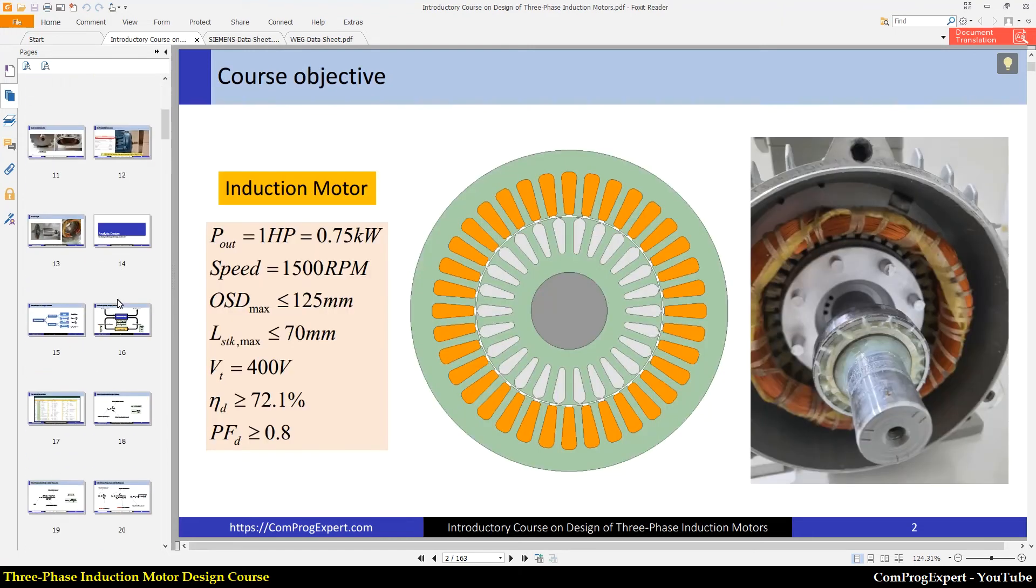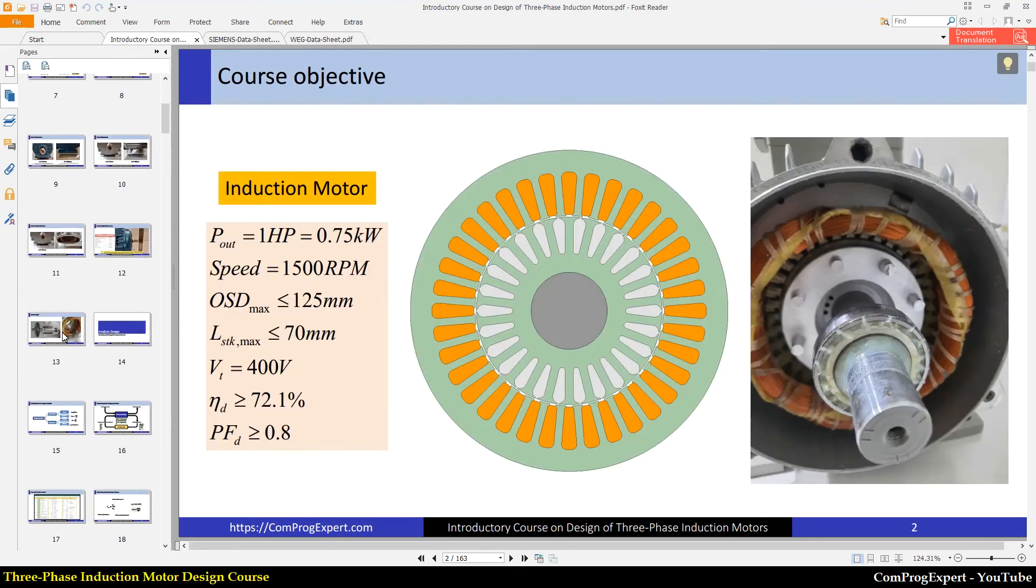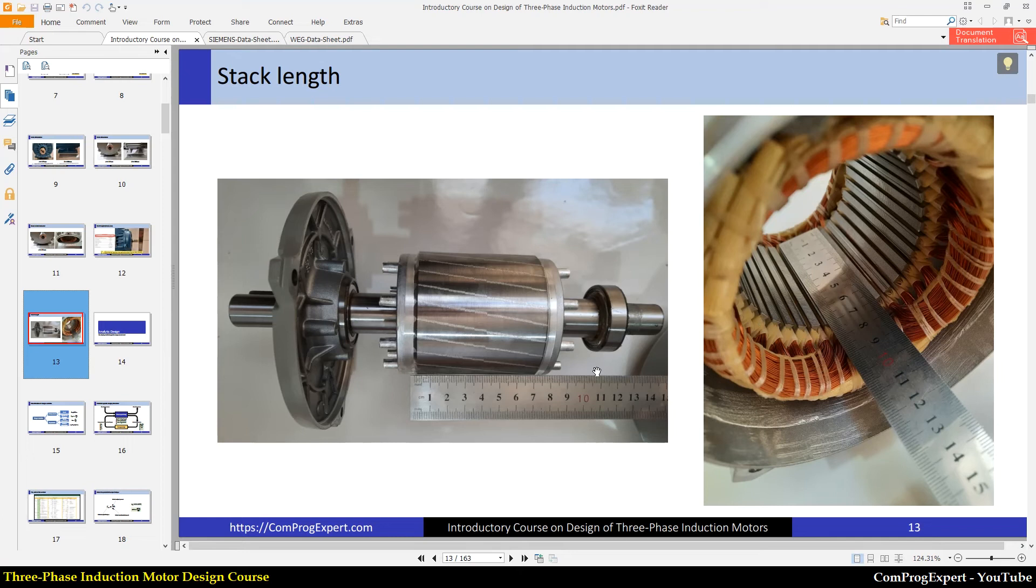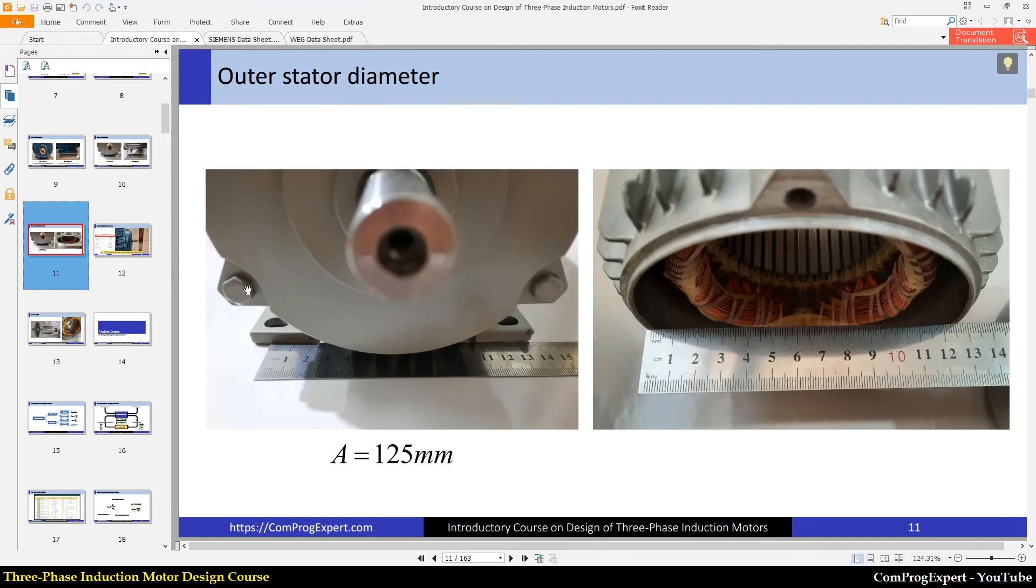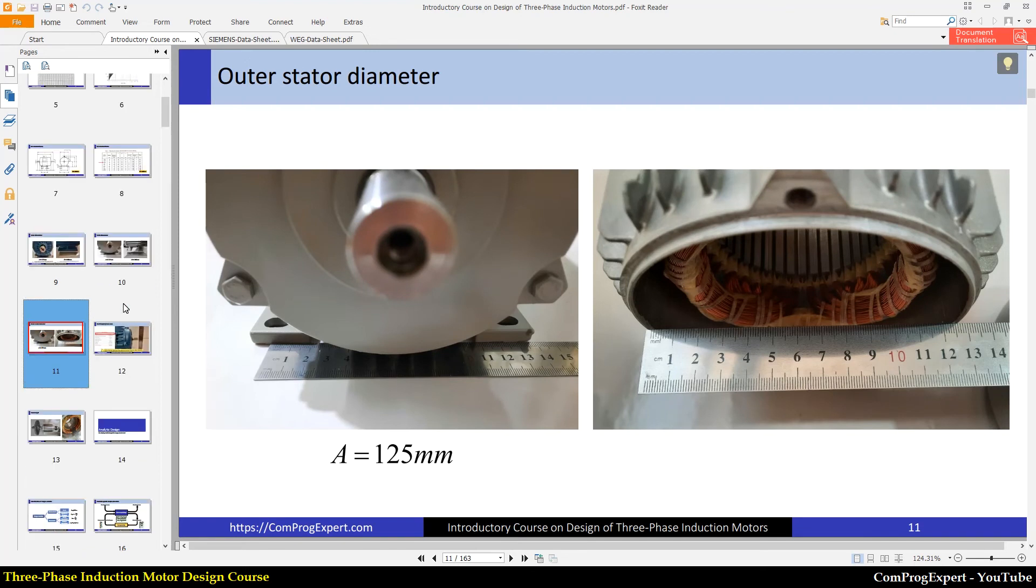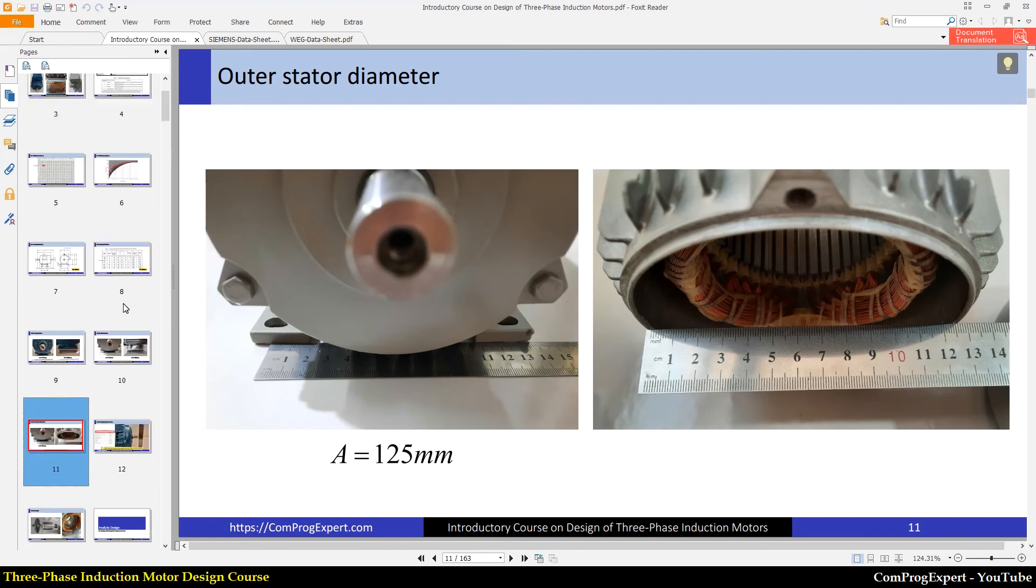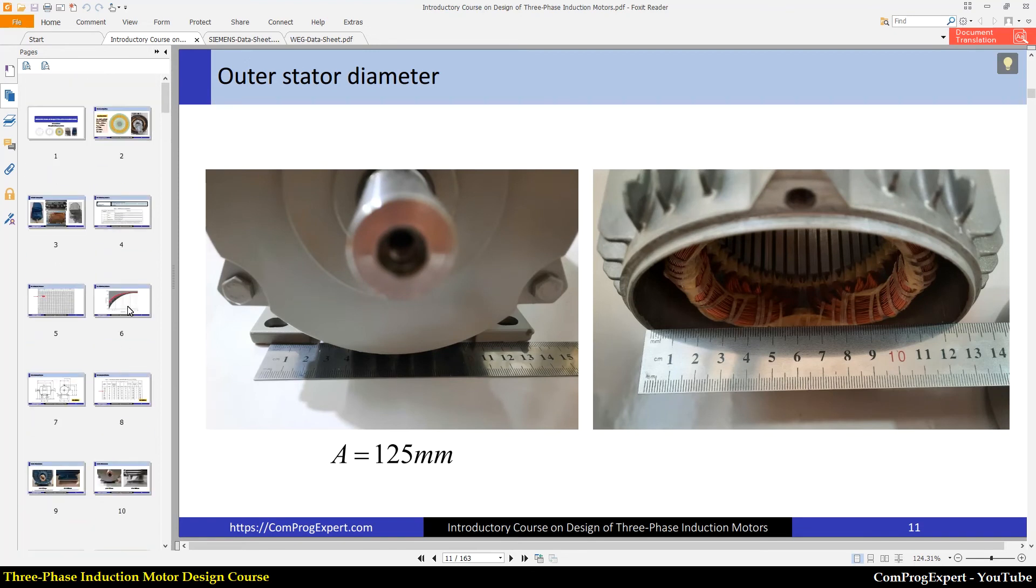Here also is interesting. If I show you this picture, internal dimensions of the Siemens motor, as you can see here, the stack length is 70 mm, 70 millimeters. And the outer stator diameter is 125. So these are our mechanical constraints.